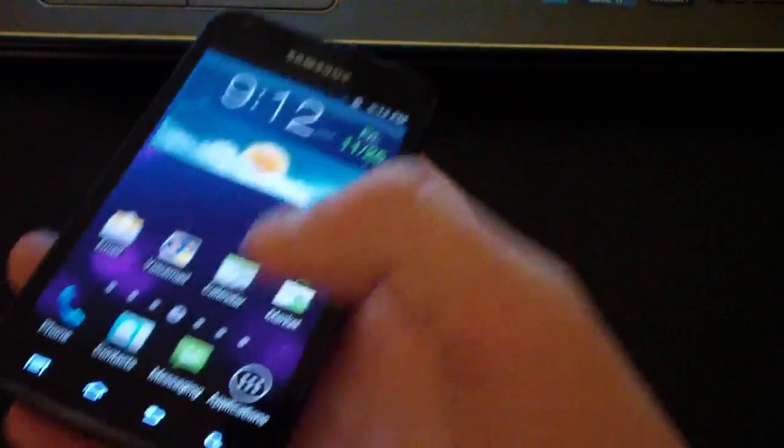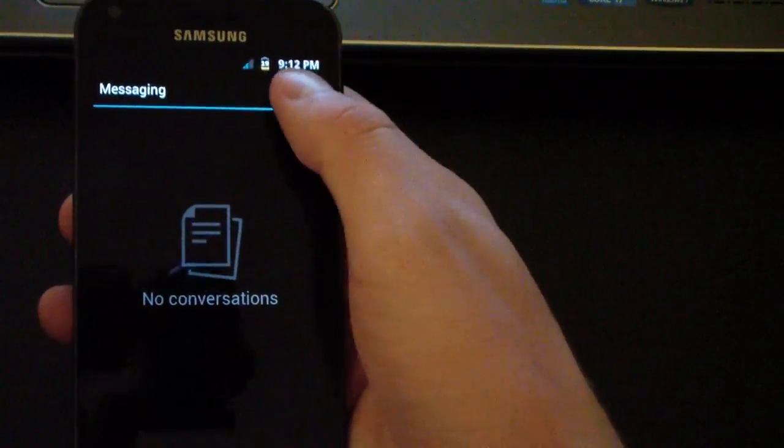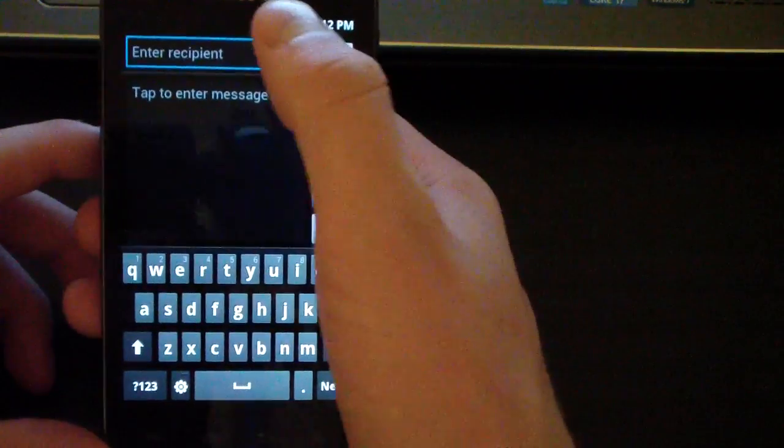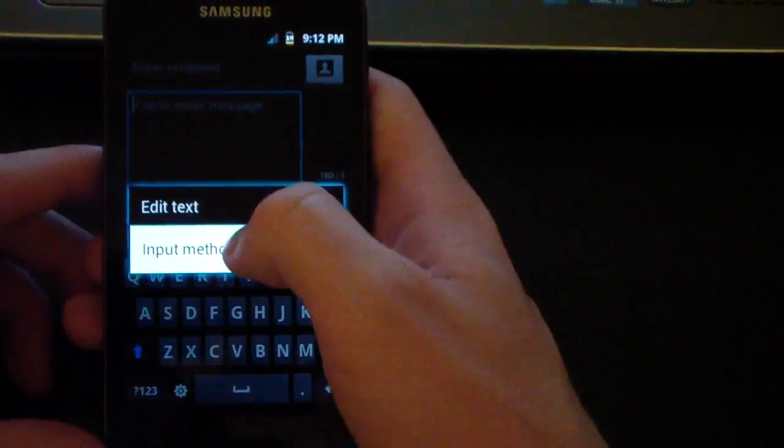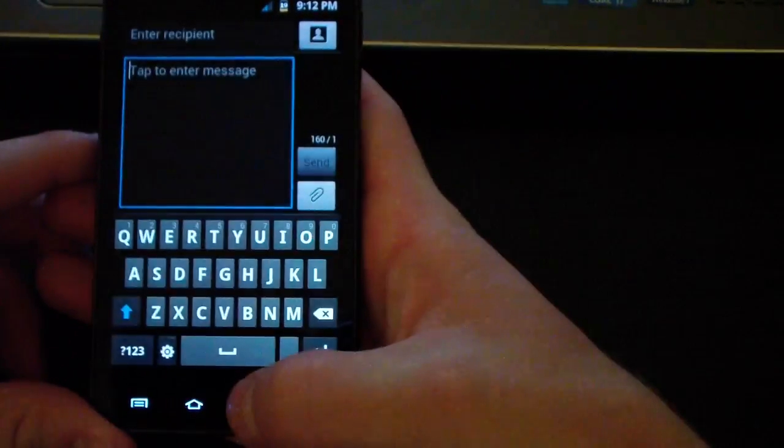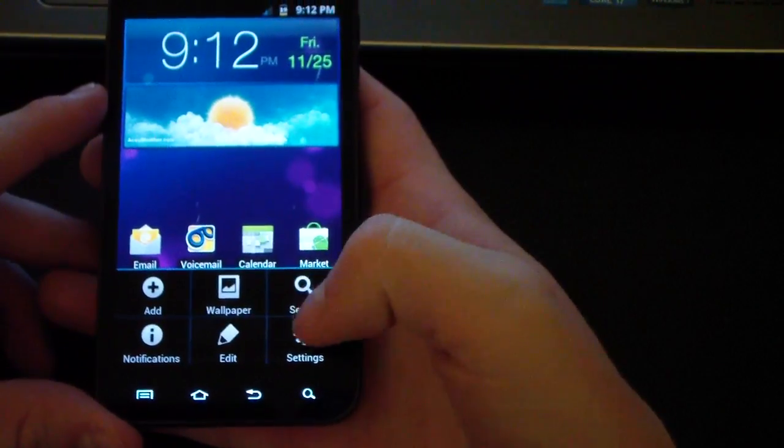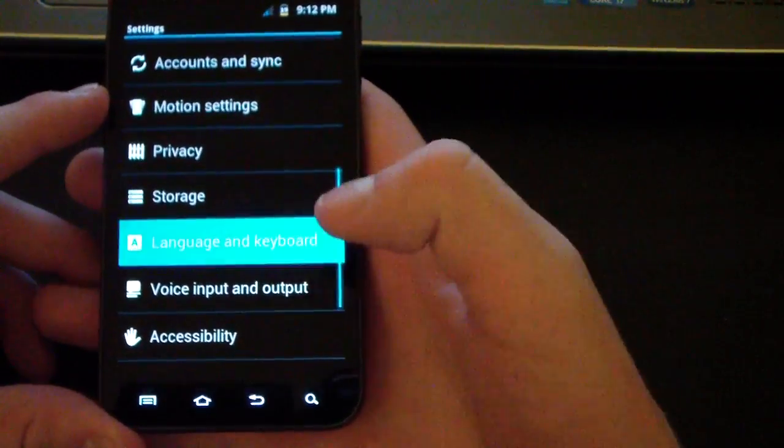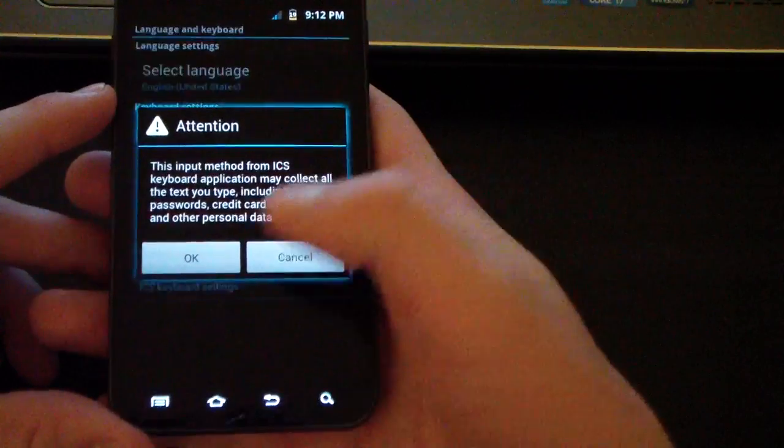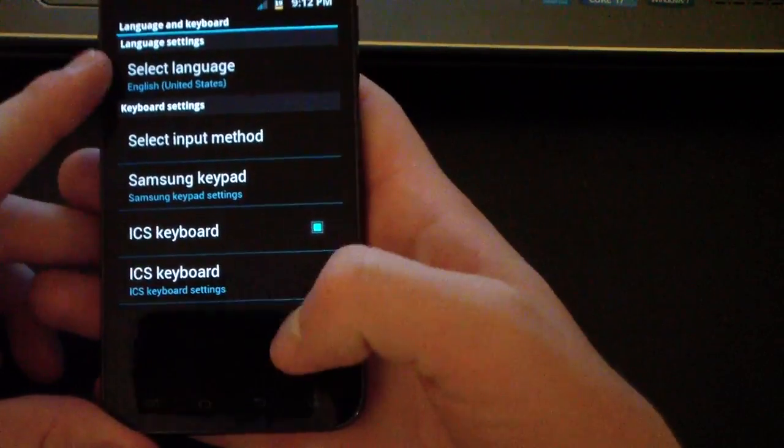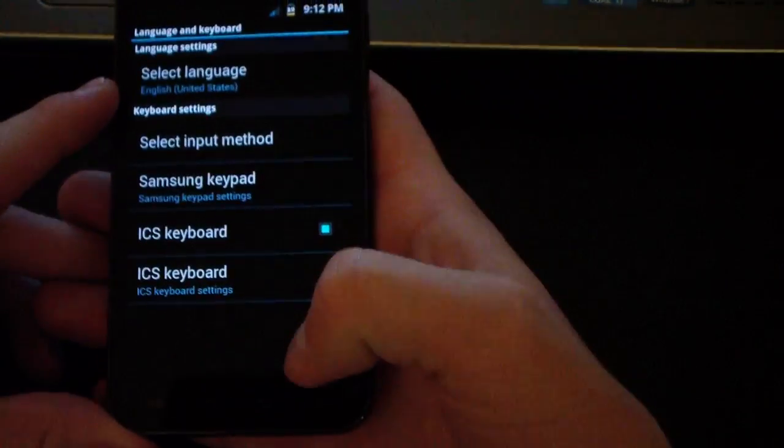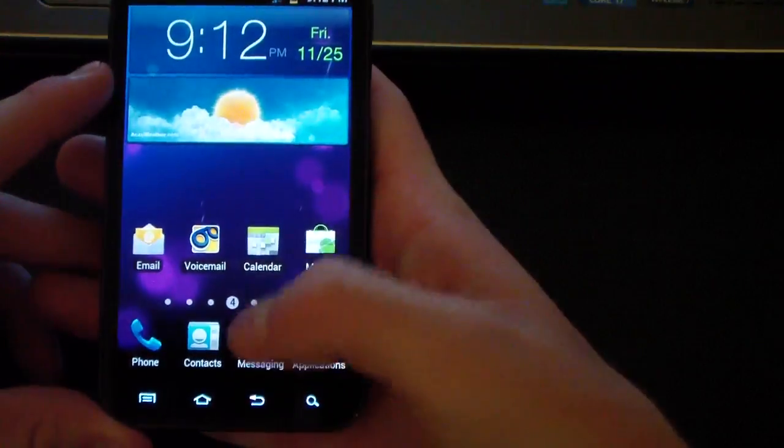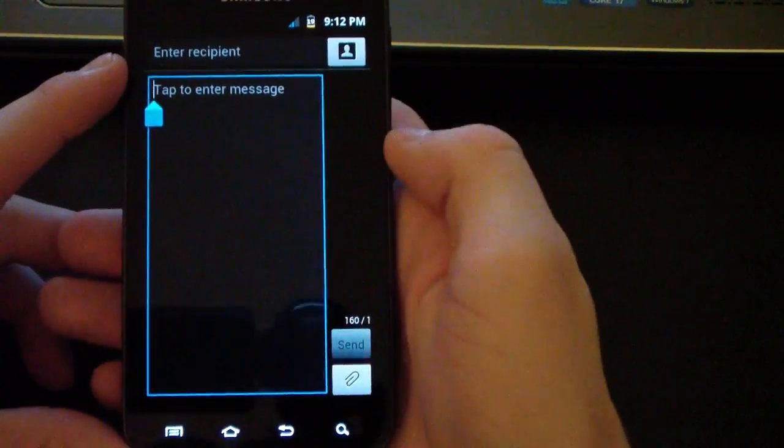I believe it has the Ice Cream Sandwich keyboard as well, so check that out. I'm gonna select input method and go to settings, language and keyboard, and check Ice Cream Sandwich keyboard, hit okay. There you go, select input method, ICS keyboard, good to go.